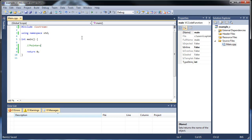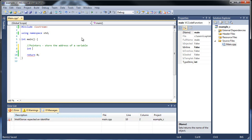Pointers store the address of a variable. So let's figure out how to create one. To create a pointer, first type out the data type, followed by the asterisk symbol, then the identifier — which is just the name you want to give the variable. So let's call it p1; p will stand for pointer.